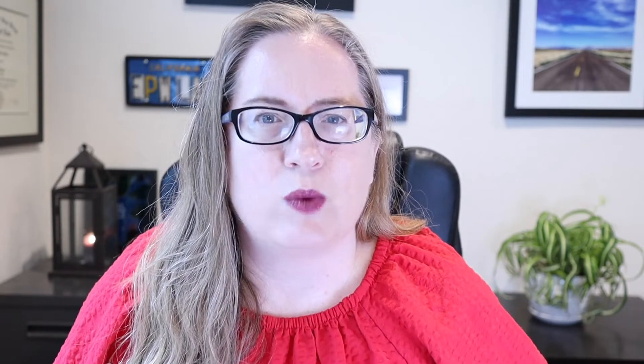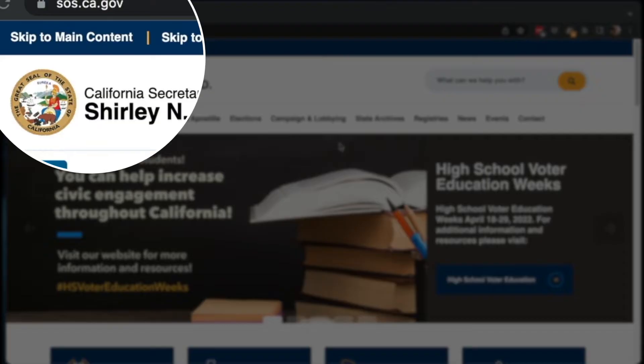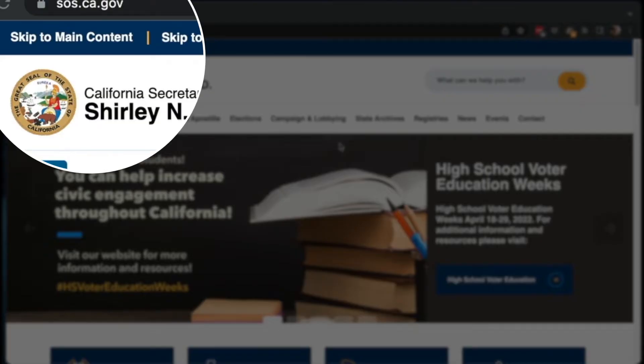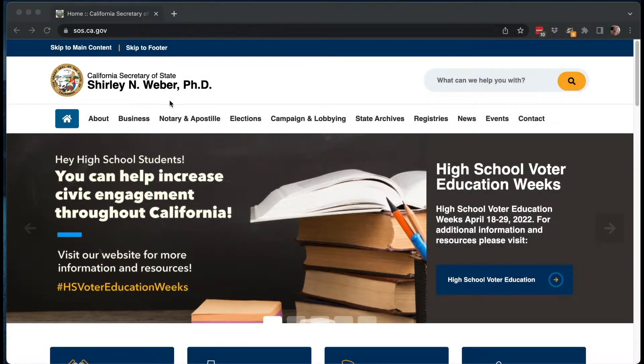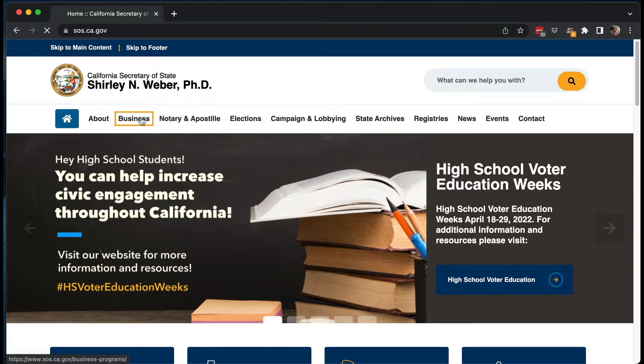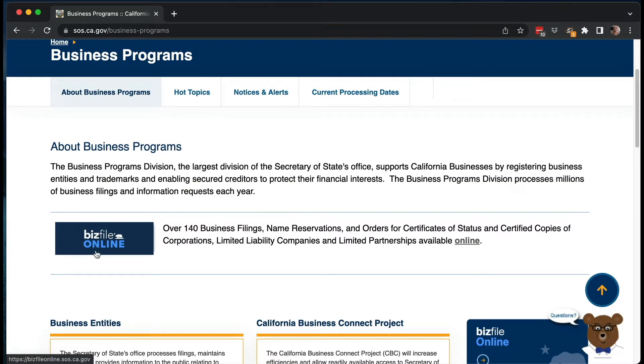Today we're going to go through how to actually file a statement of information. We're going to use my corporation as an example, but this would apply and be almost the exact same for an LLC as well. So the first thing you need to do is go to sos.ca.gov, which is the website for the California Secretary of State, and you click on business, and under there there'll be the biz file online.